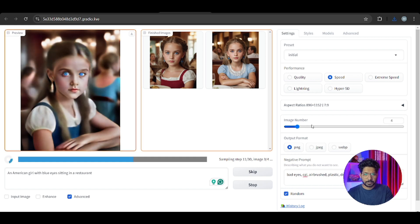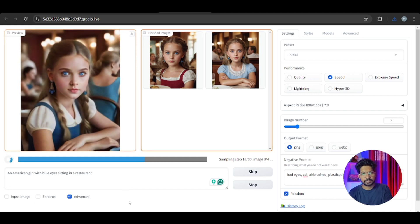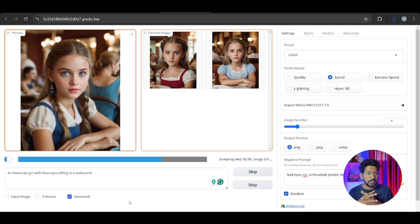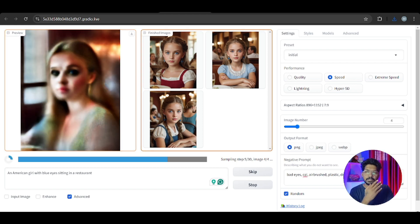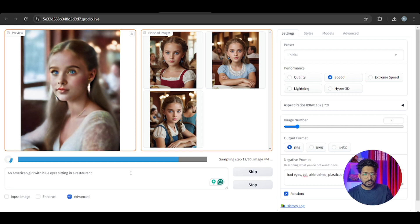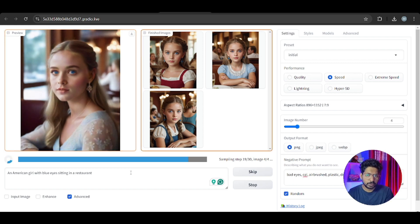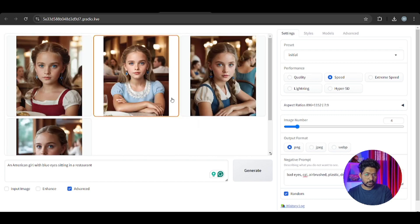The output format can be PNG, JPG, or WEBP - you can choose. This is the whole software: you just write a command and generate. In the advanced settings, for AI influencers this tool is the best out of all - whether you use ComfyUI or Stable Diffusion. If your niche is AI-generated influencer content, you can generate the same face with different dresses and different places. We got four images: an American girl with blue eyes sitting in a restaurant.